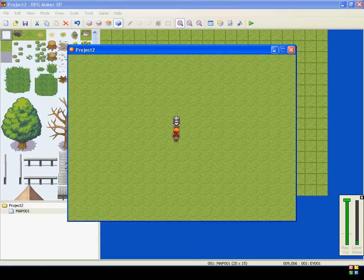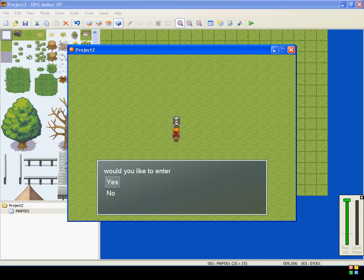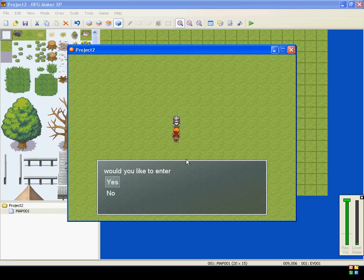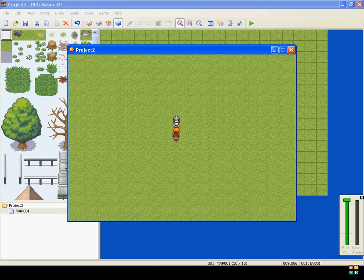So when you go and talk to him, he says, would you like to enter? Click yes or no. Click yes, you can enter.